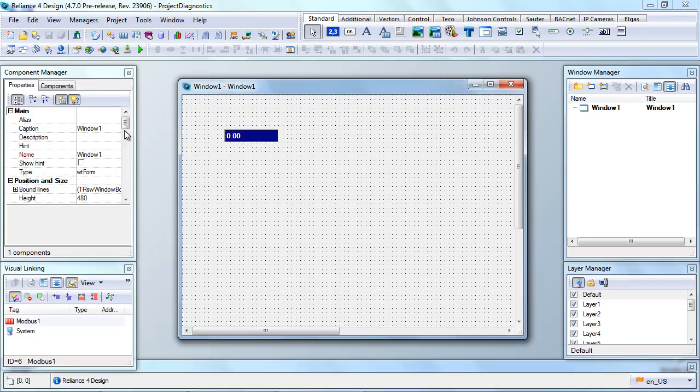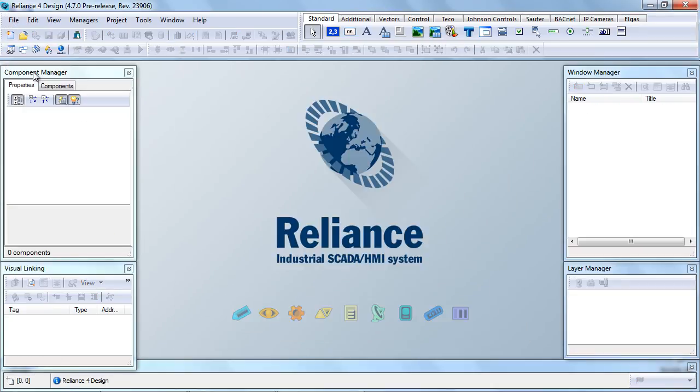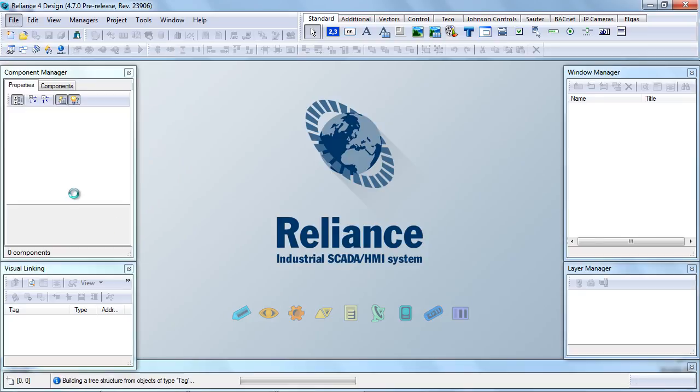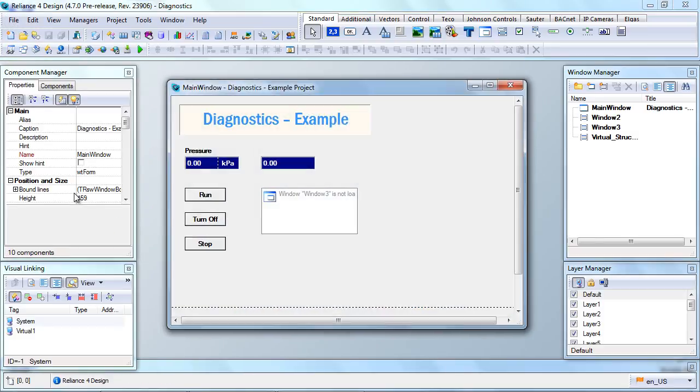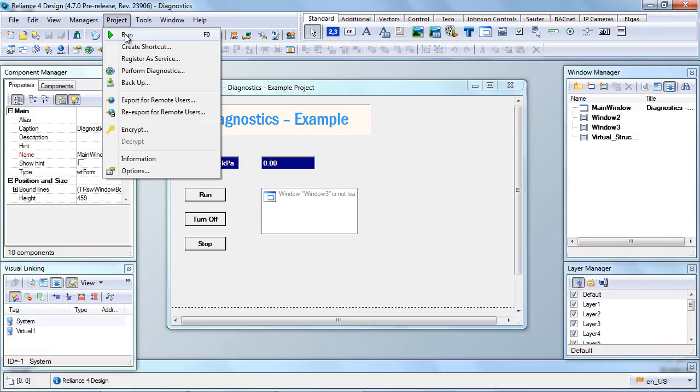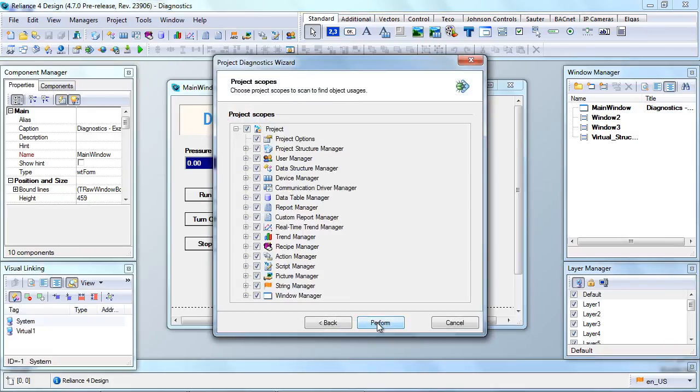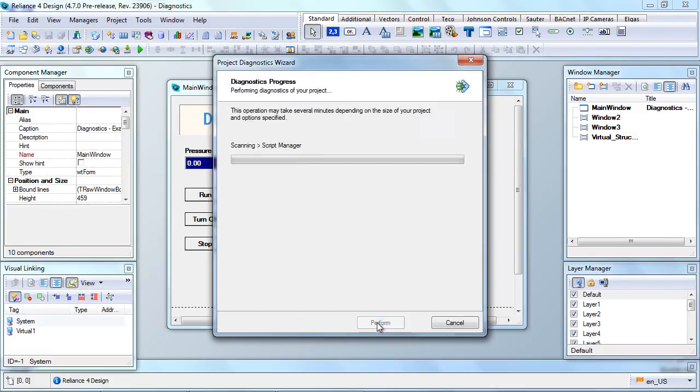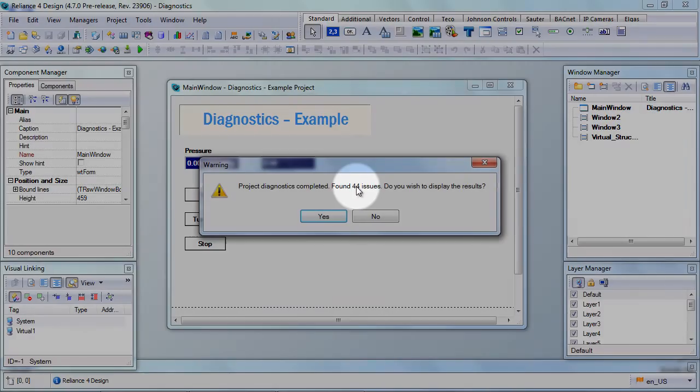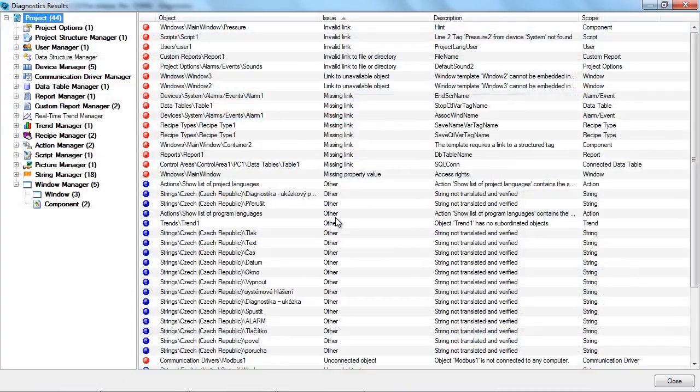Lastly, let me show you a project with multiple issues. This project has been prepared to show you various types of issues that can be revealed by the diagnostics. As you can see, 44 issues have been detected. They could be fixed in the same way as we have just shown you.